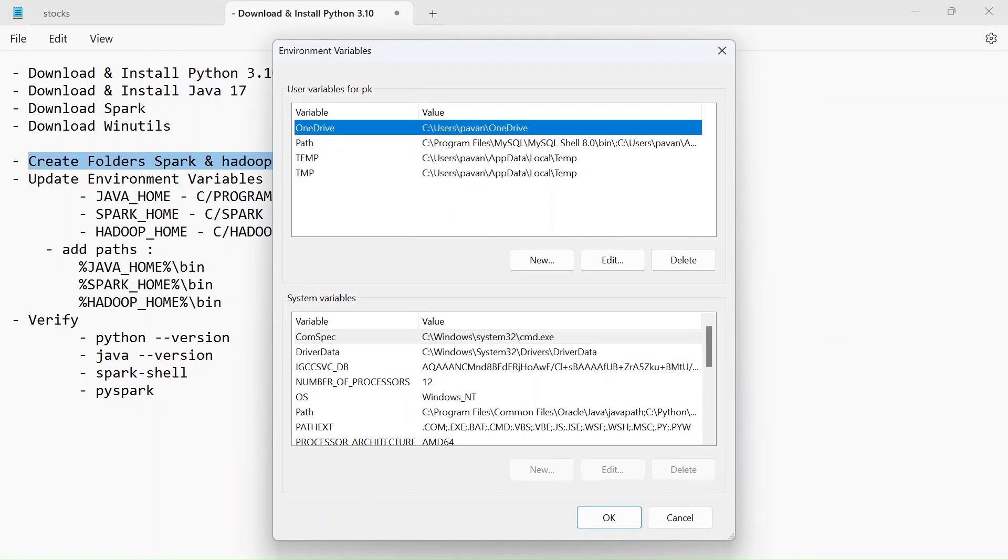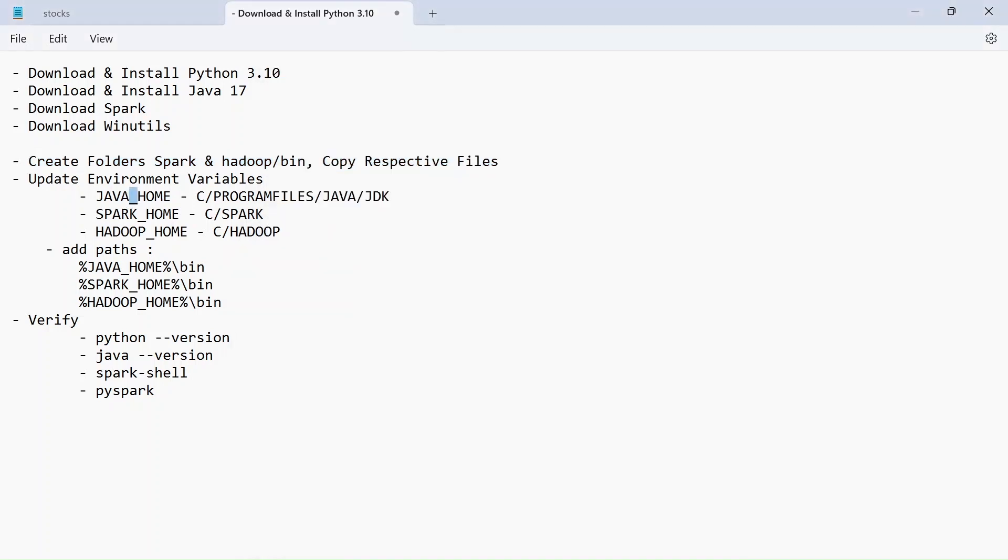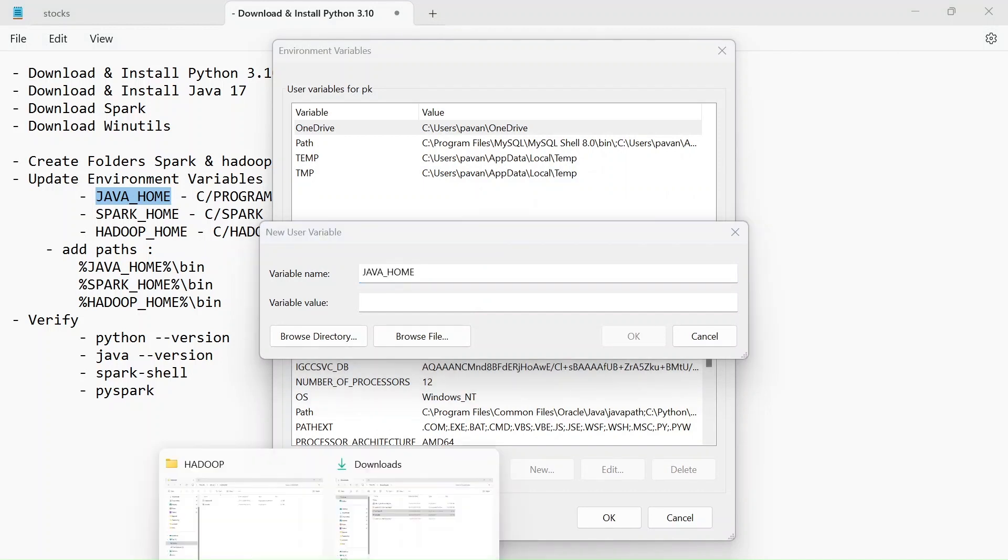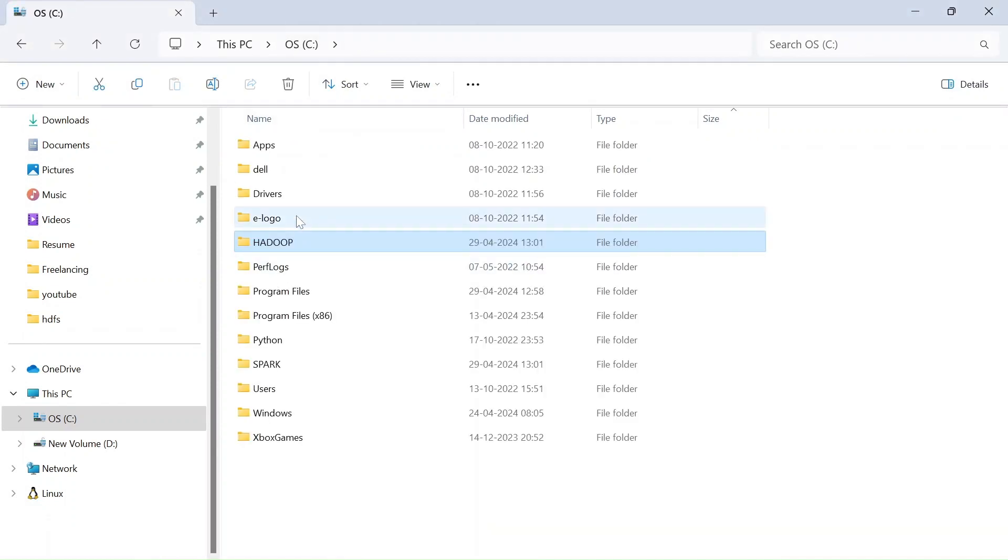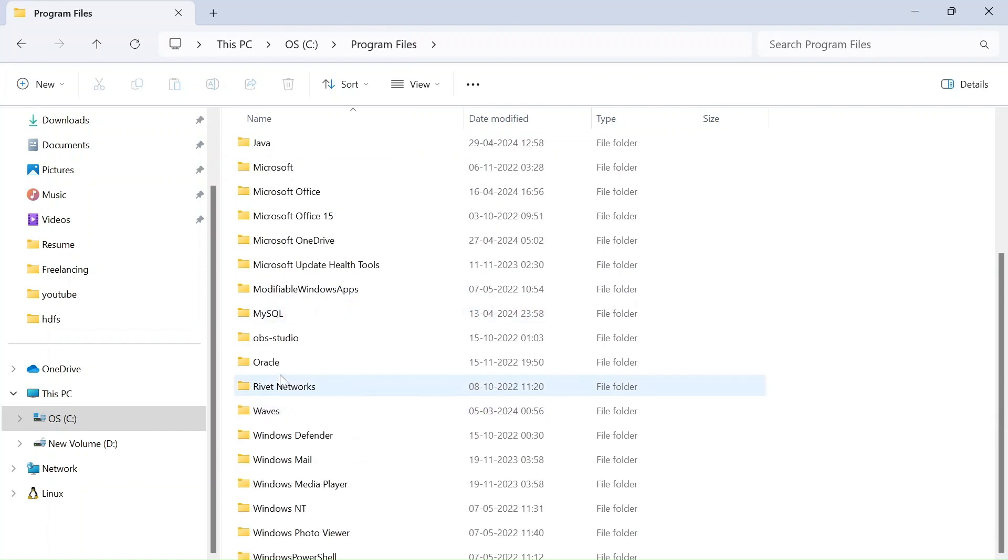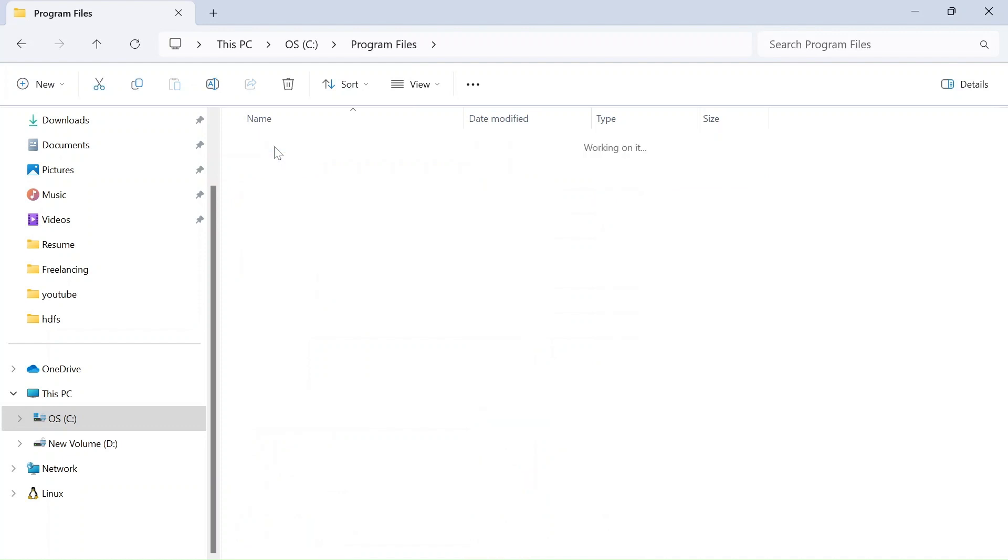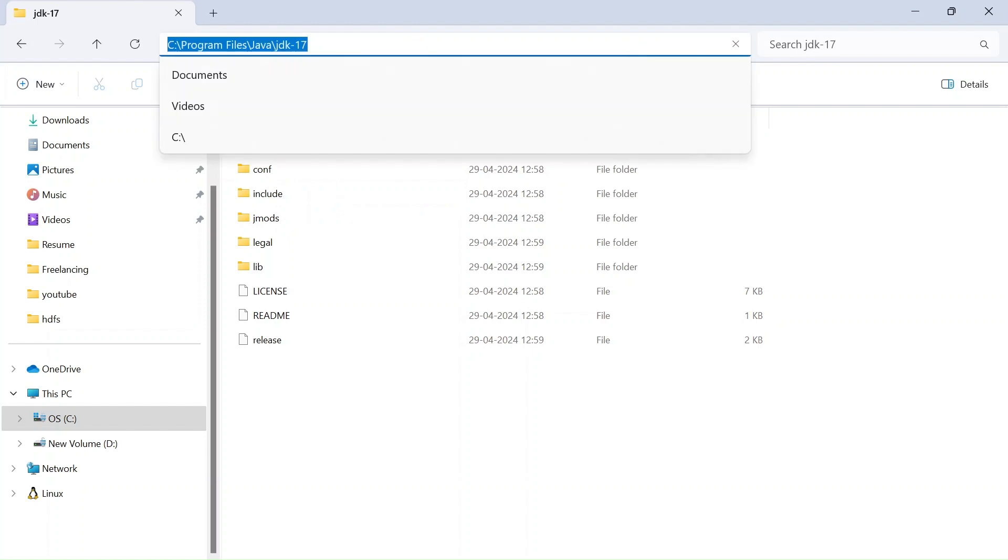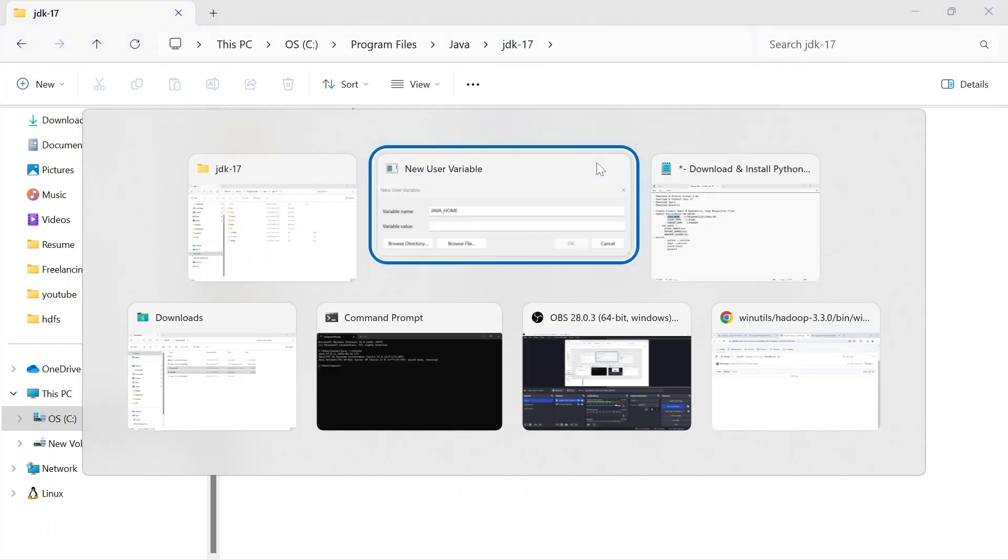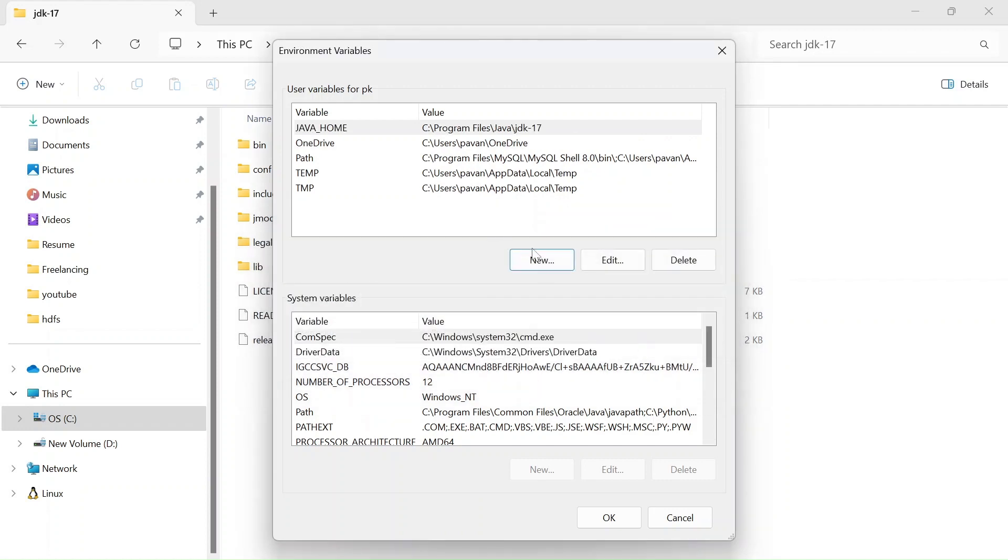And in here user variables, click on new and the name of the environment variable will be JAVA_HOME and the path will be, you gotta copy that from the C drive and program files and just look for java and JDK and here we see bin folder. So this is the path you gotta copy into your environment variable. So just click on OK.